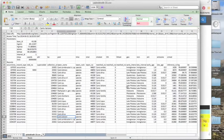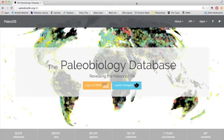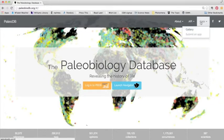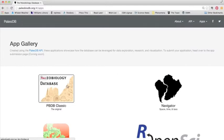So for this we're not going to use navigator. Instead we're going to go to apps on the splash page gallery, and then we're going to go to PBDB Classic.